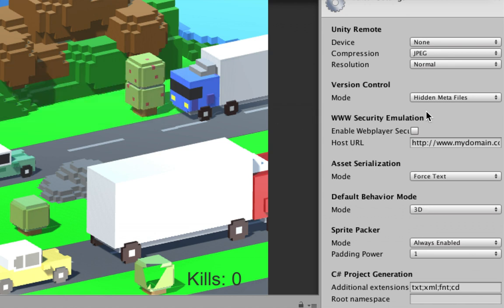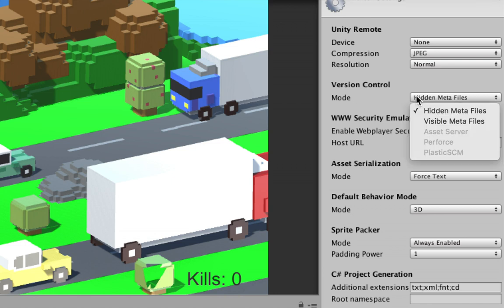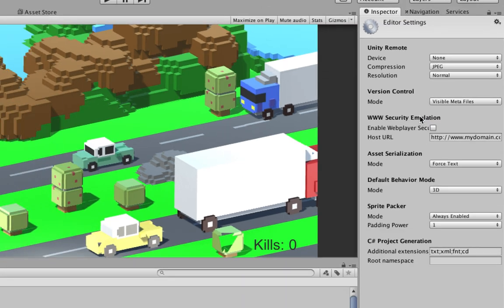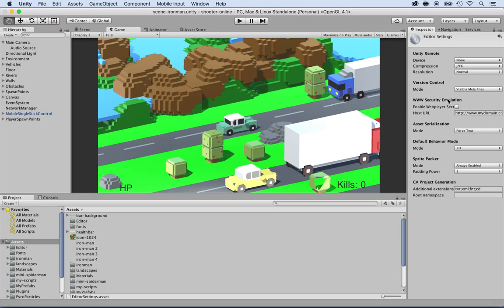And the next thing you want to do is also under the version control, select that and click on visible metafiles because we need the metafiles as well. All right. OK, so save that, command S.